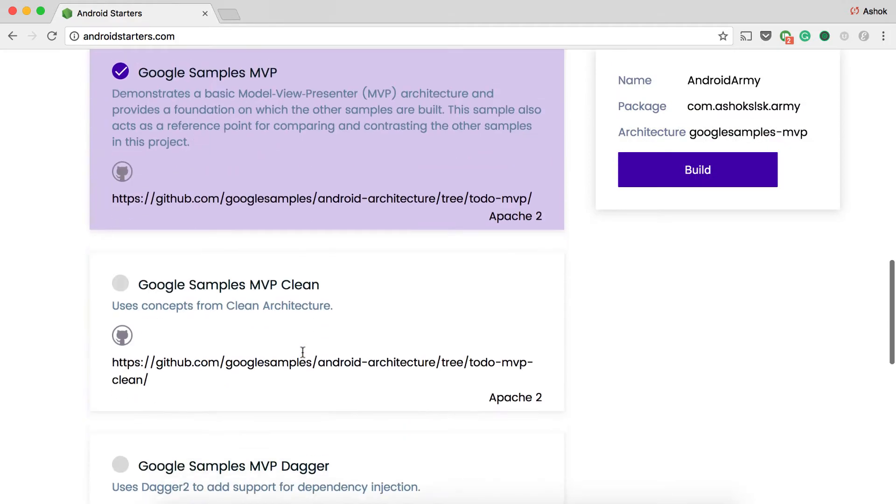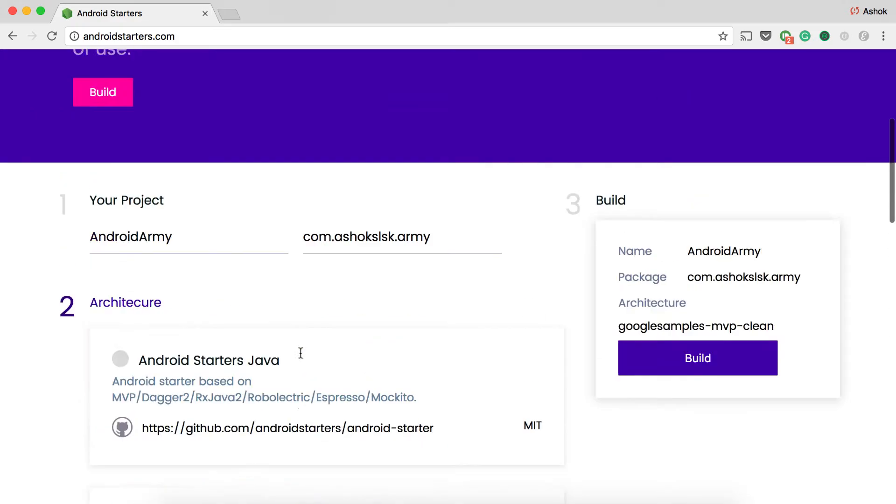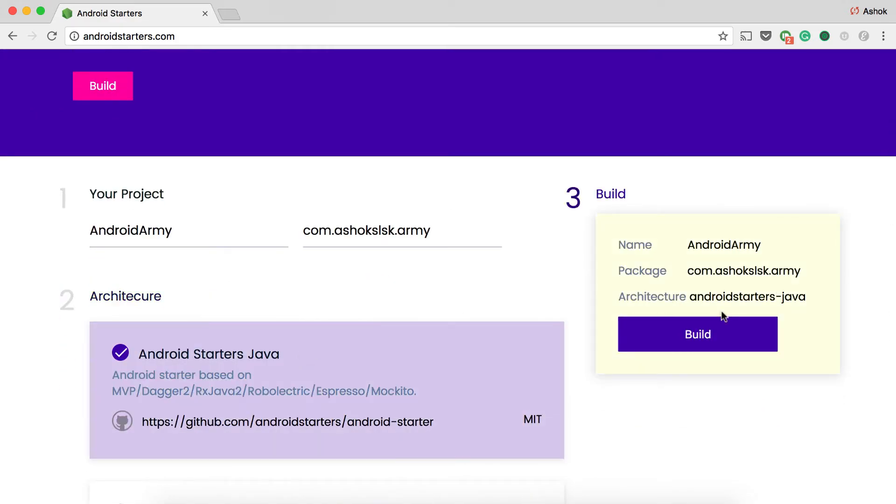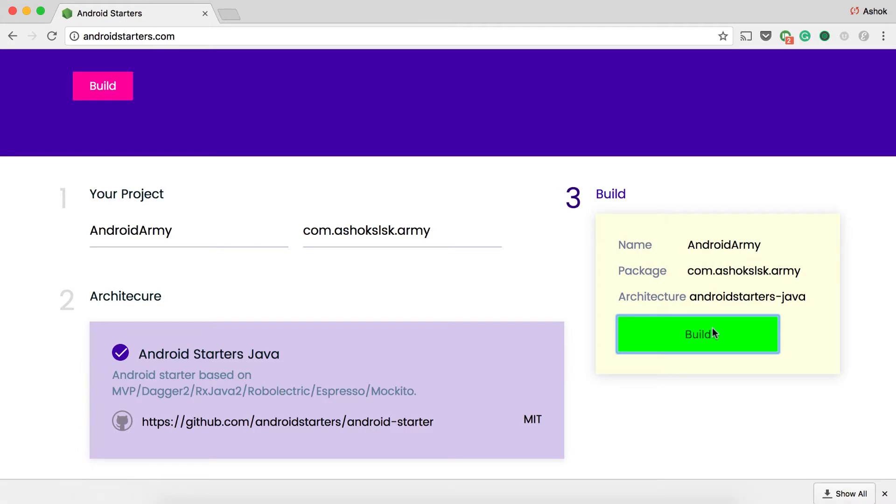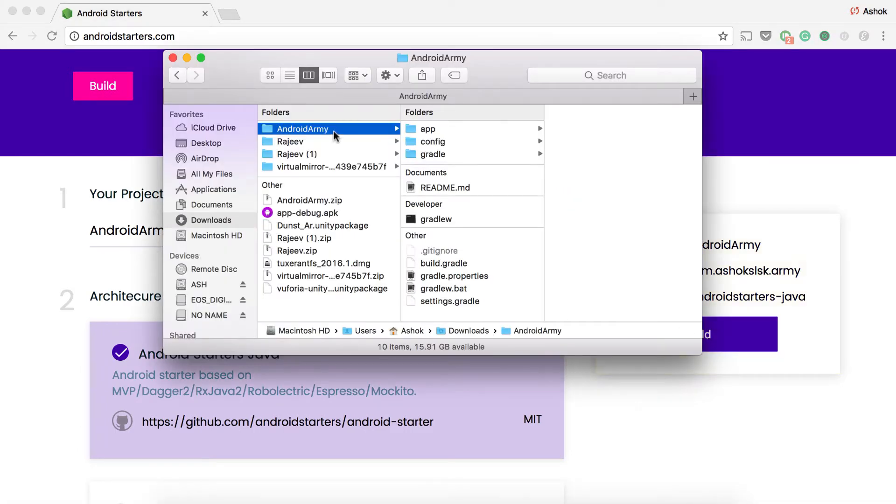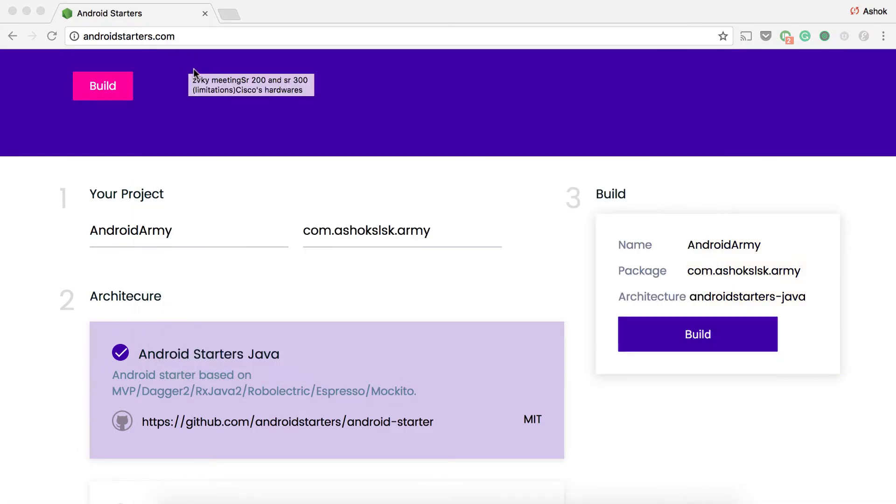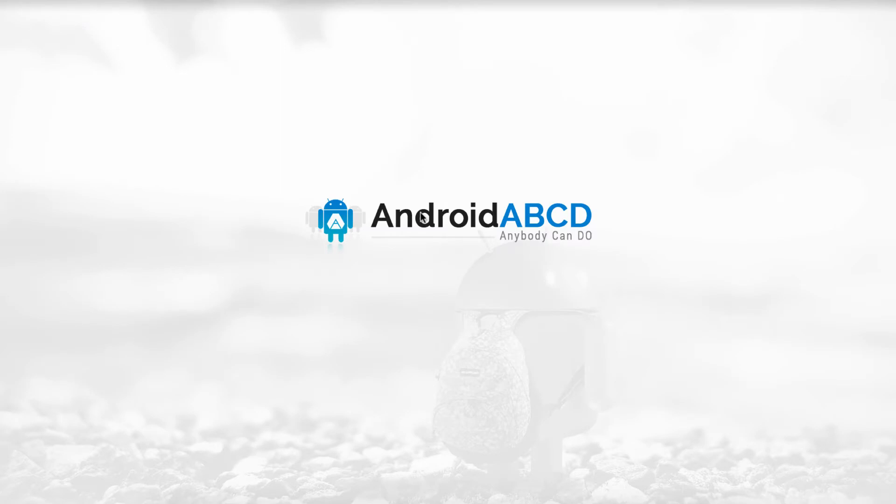And that will show in the third section of the card. Once you have chosen your architecture, you will download a zip file of the project.